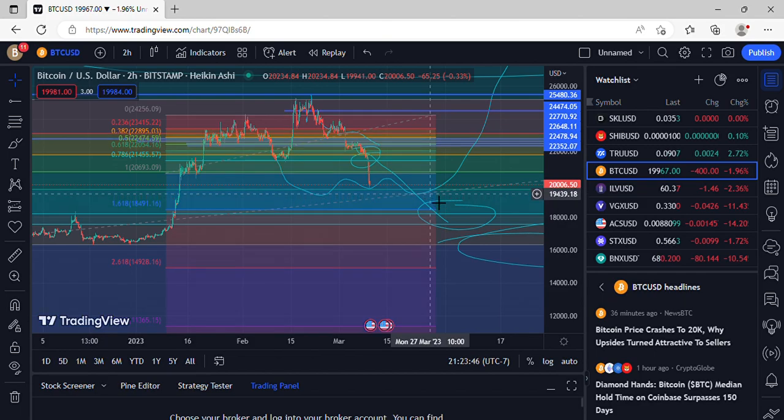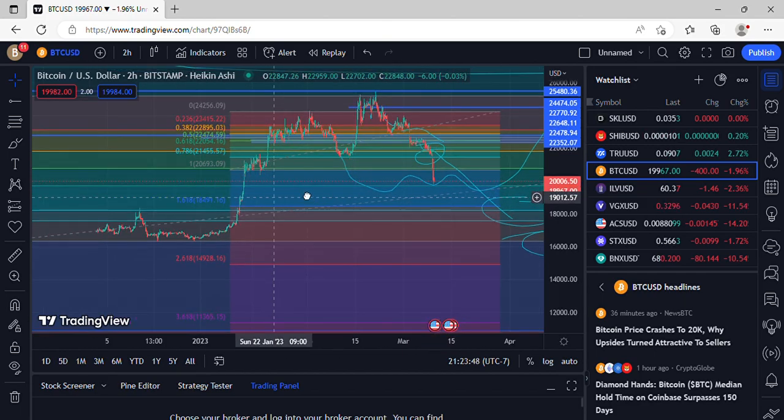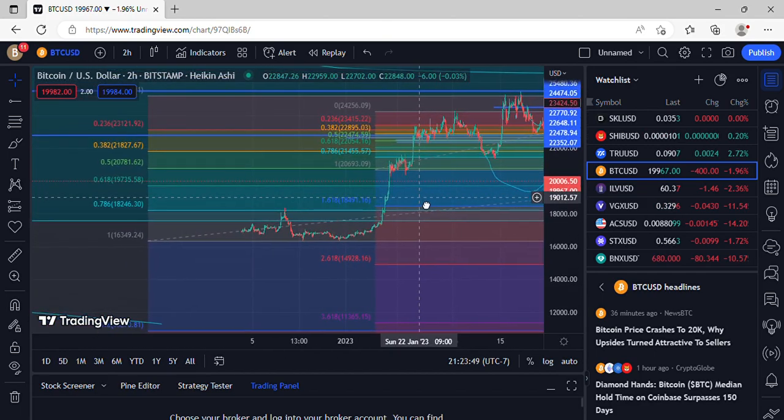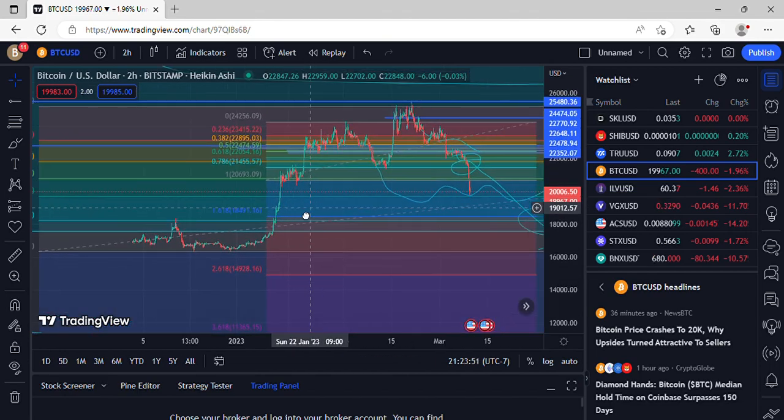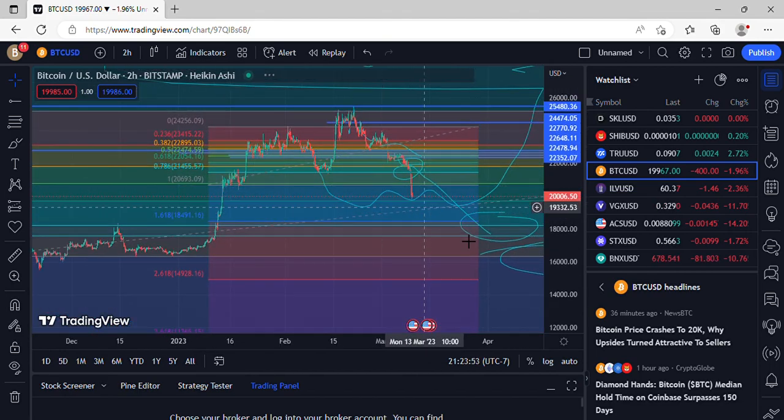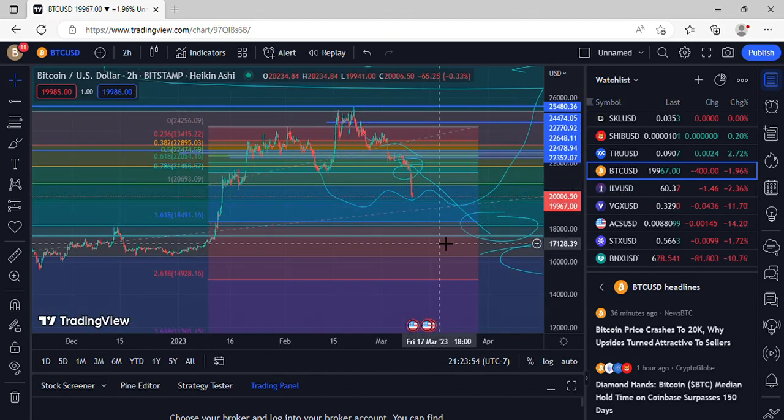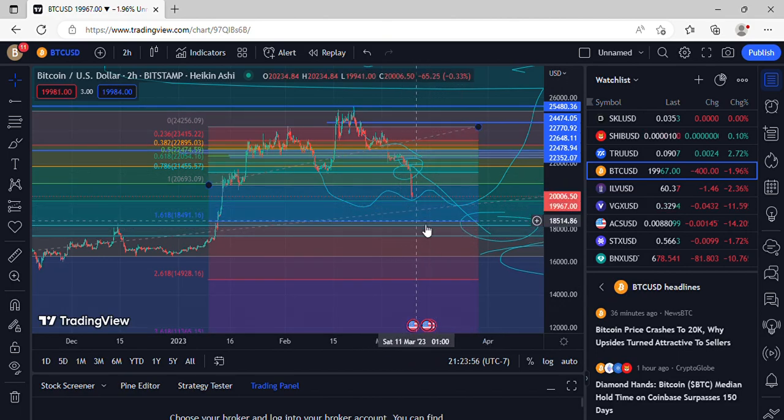Definitely a lot of people still waiting around, sit here at this short term 618 at that $19,735 area. If we do lose that price action, could see some movement down towards this $18,491 area.